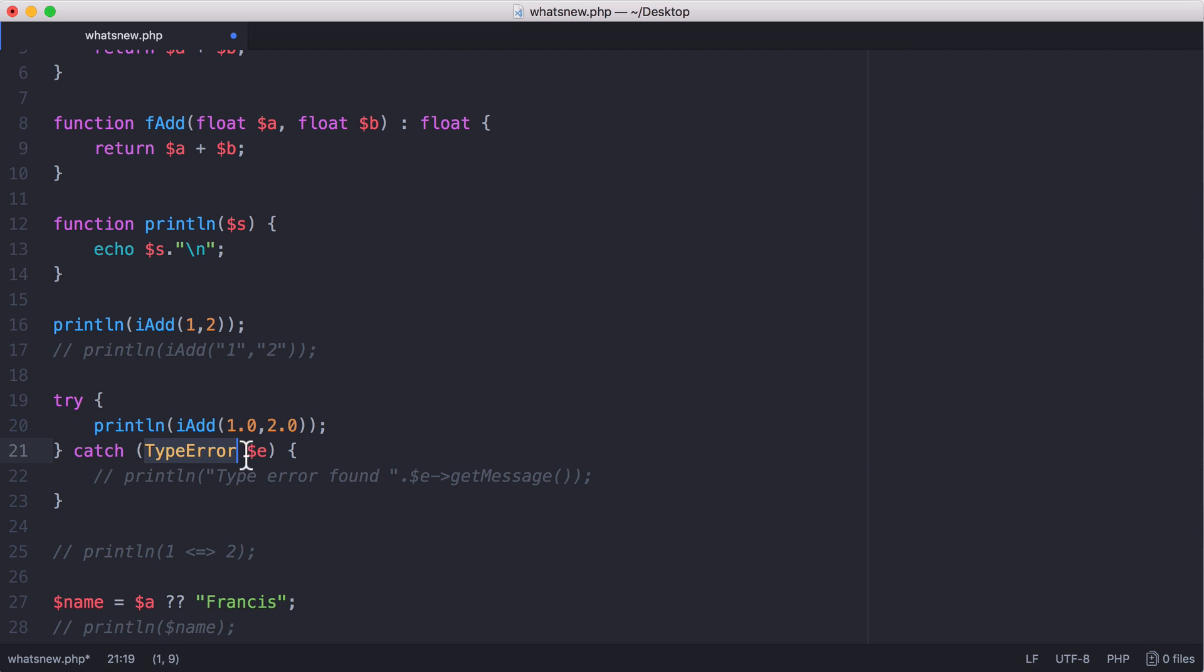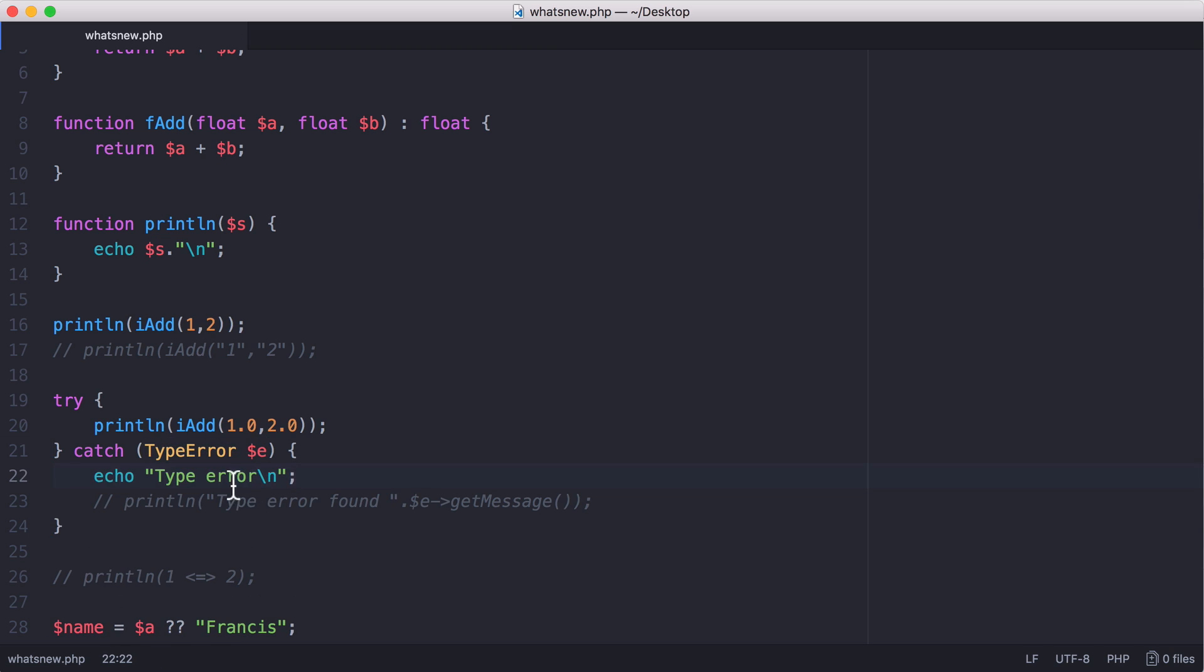But now what we can do is catch that error and print out a message. So we can print out that this is a type error, whereas in PHP 5 this would have halted our whole program and given us a type error and the program wouldn't have continued. But because we can catch the error, we can continue with the rest of our program.